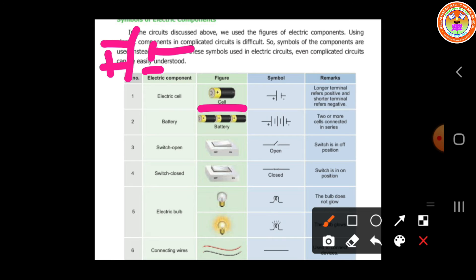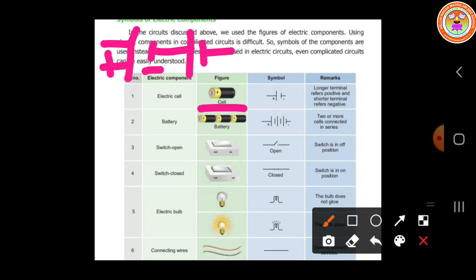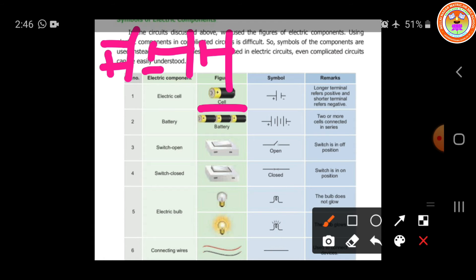Consider the battery. We have already discussed that two or more cells together make a battery. How many cells we have connected, accordingly we can give a battery symbol. Here we have connected three cells, so three symbols we can draw.